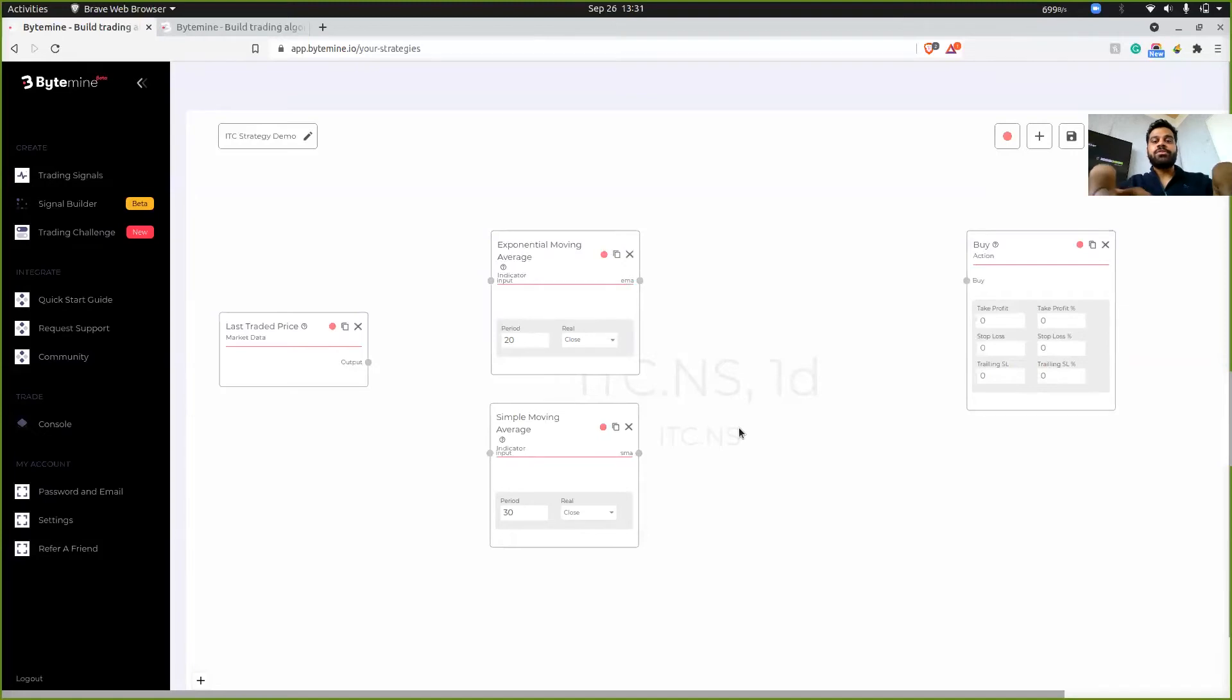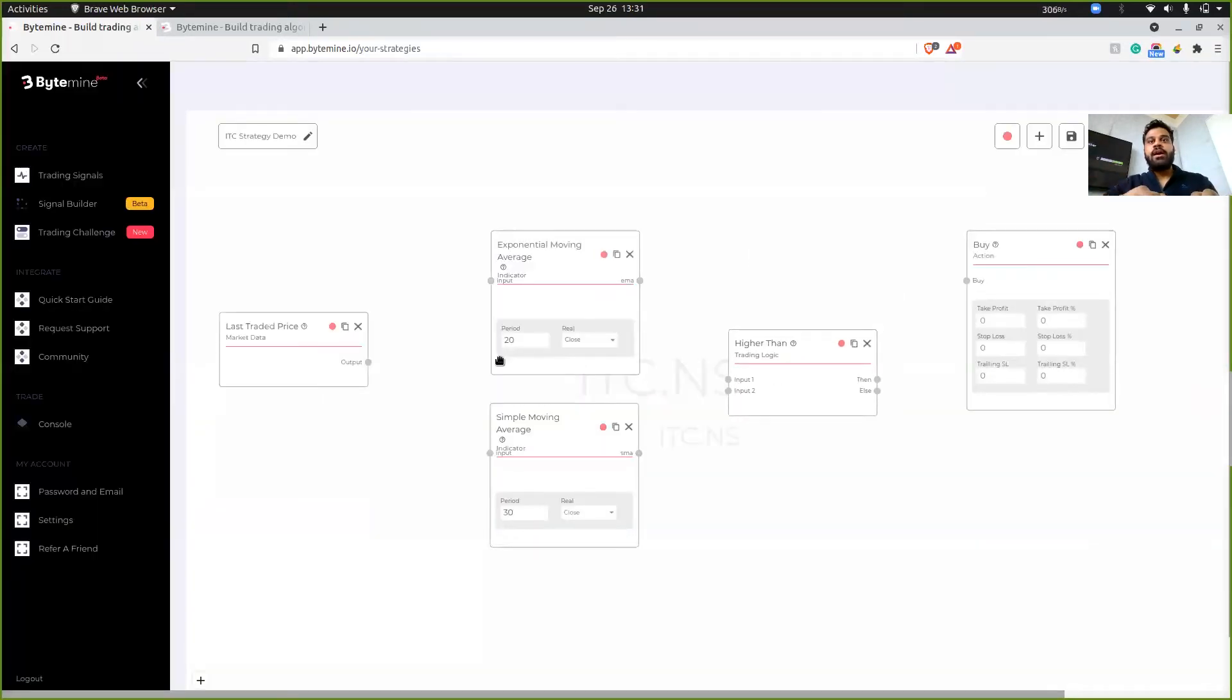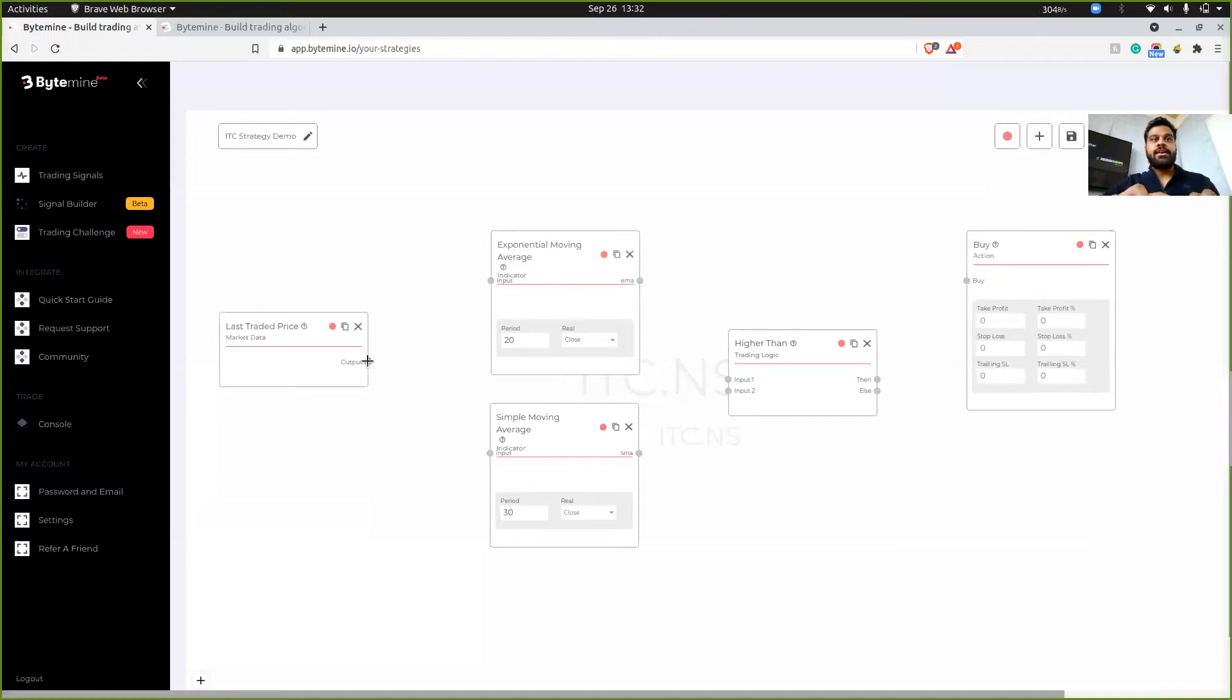So I'm just going to add a higher than block. And this is pretty much it. So EMA is higher than SMA, then we place a buy order. We'll specify the take profit and stop loss percentage over here. But yeah, let's now connect our blocks together.